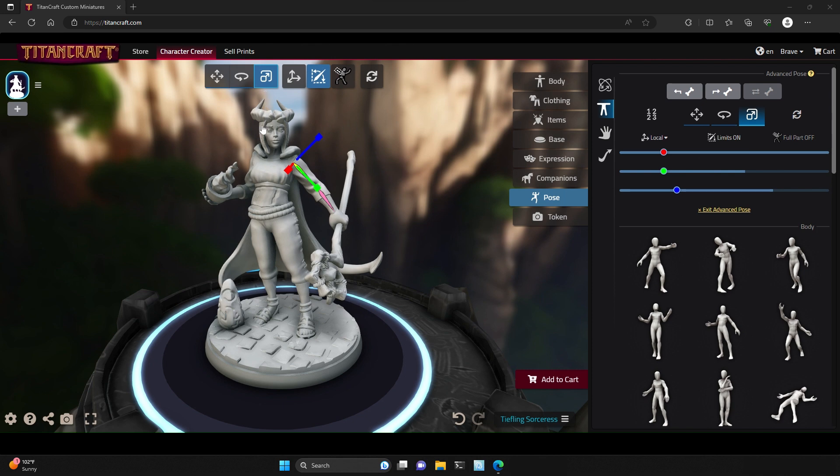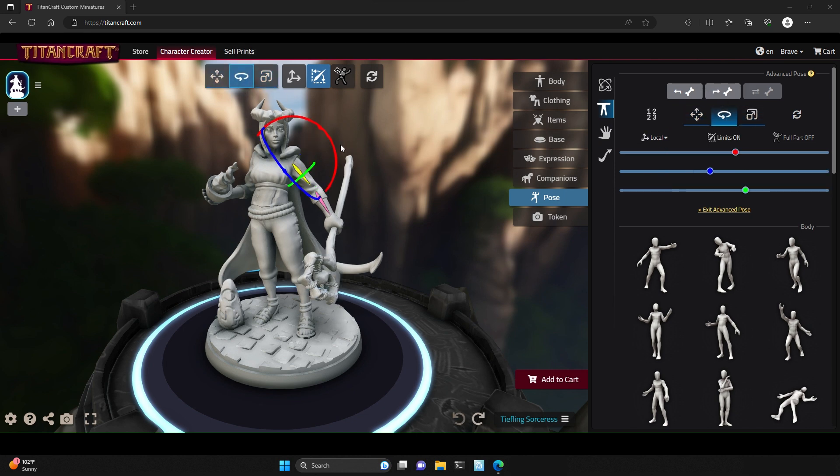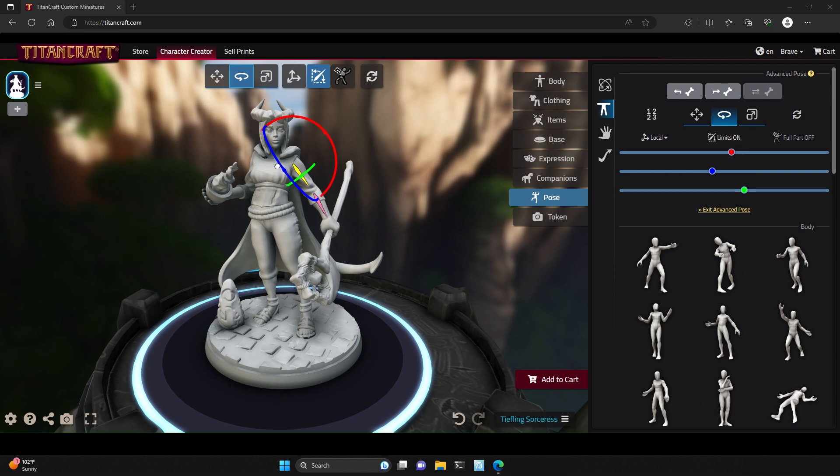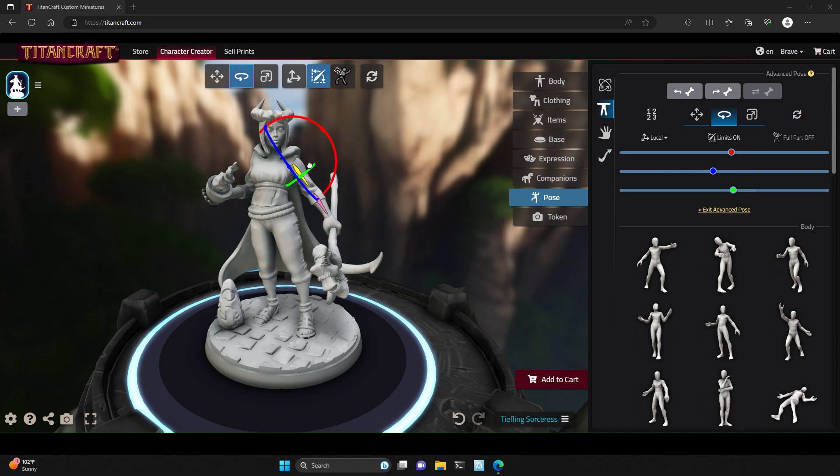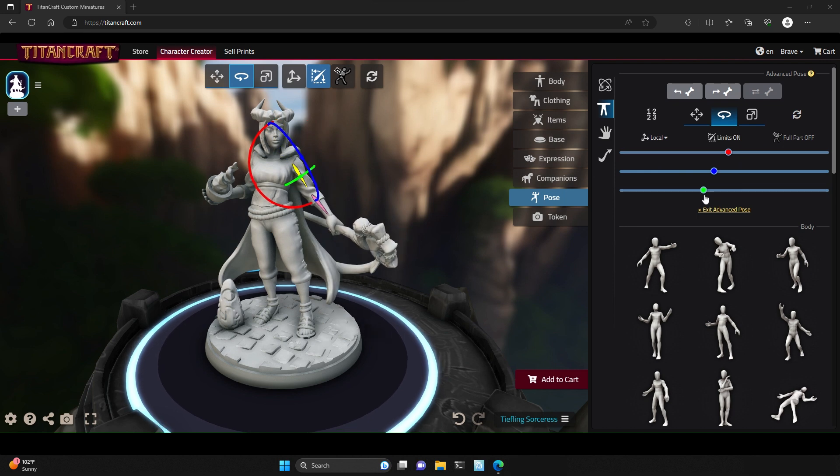The Advanced Pose controls are both above your character and in the menu on the right hand side. To pose a bone, click and drag on the red, blue, or green axes, or you can use the corresponding sliders found on the right hand side.